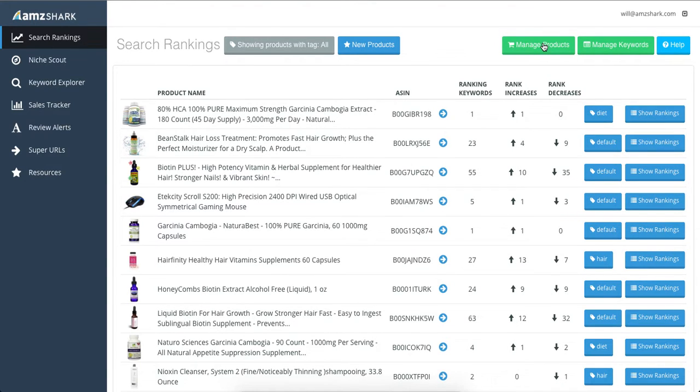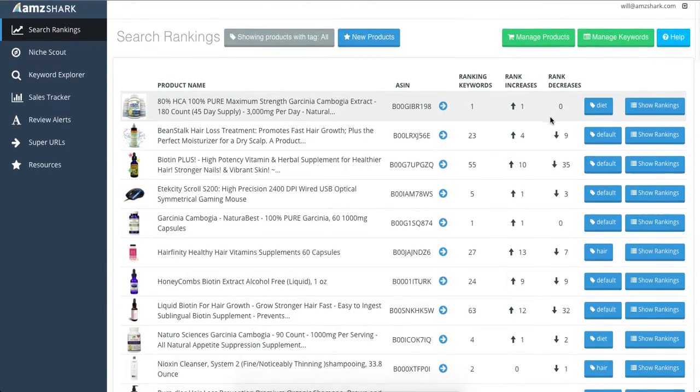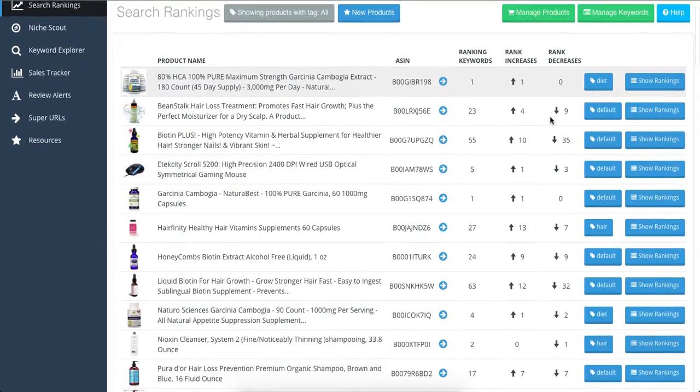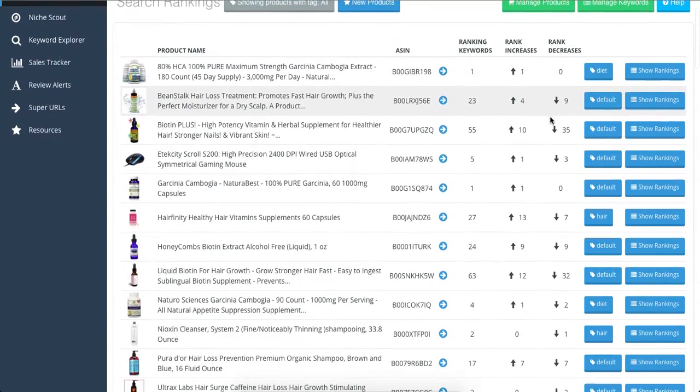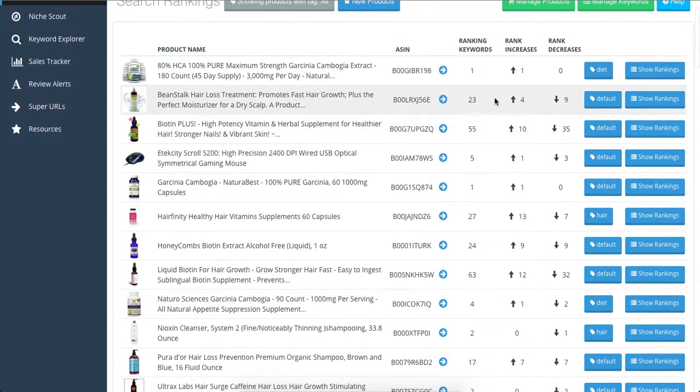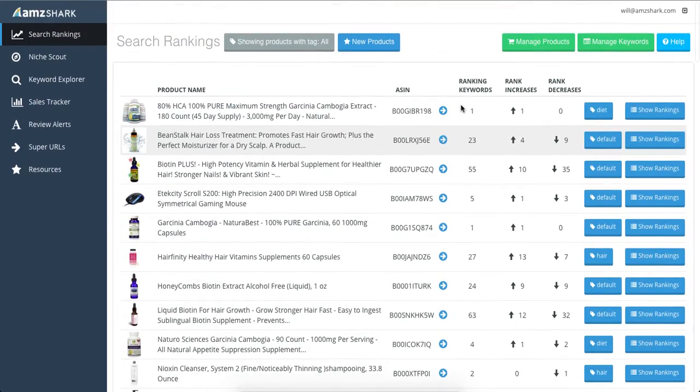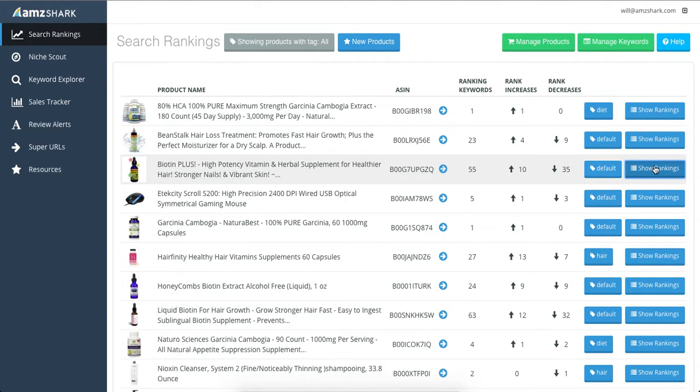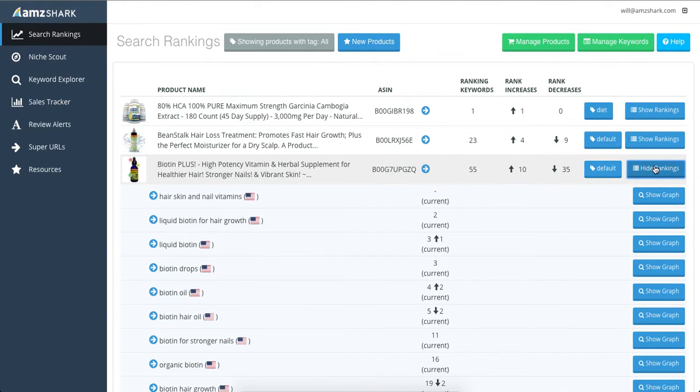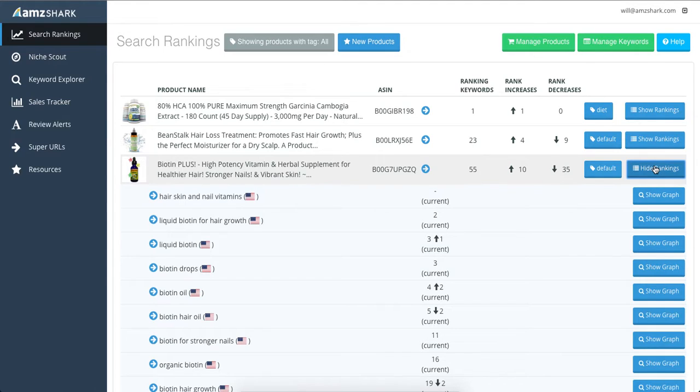We track the top 300 results for each given search term and give you an update every day. Our program is more effective than manually checking because Amazon personalizes search results based on your browsing history. We can give you the untouched rankings directly from Amazon.